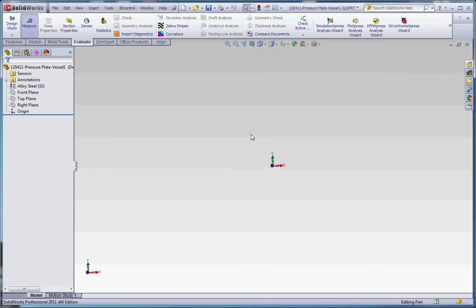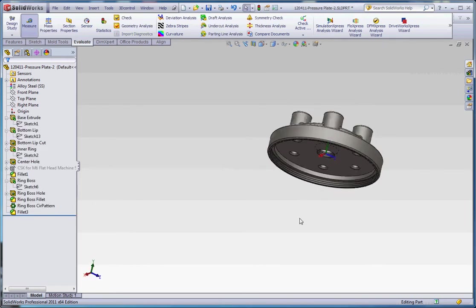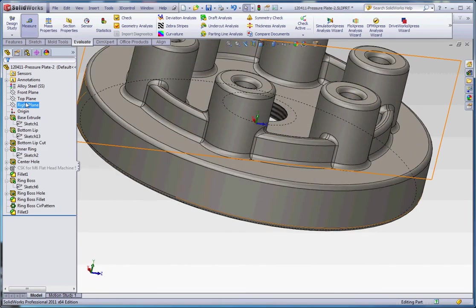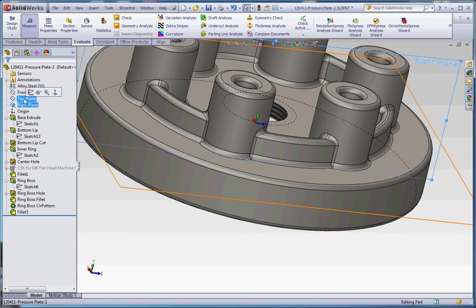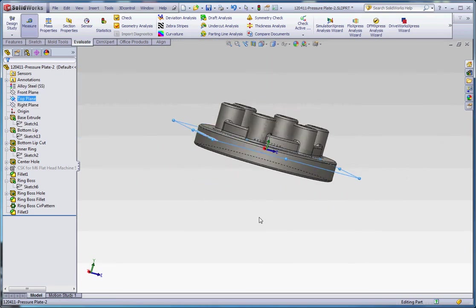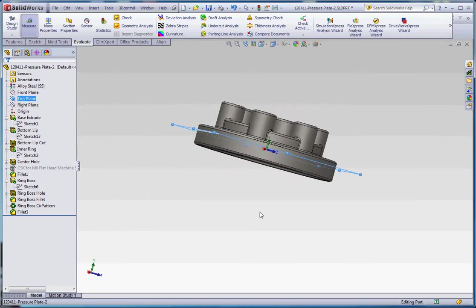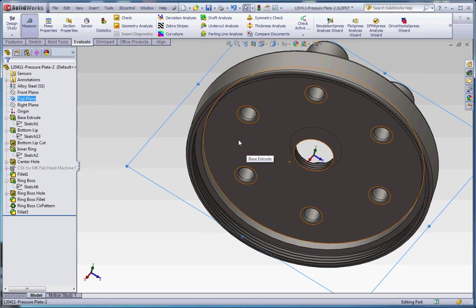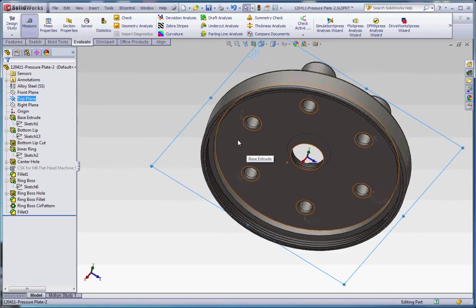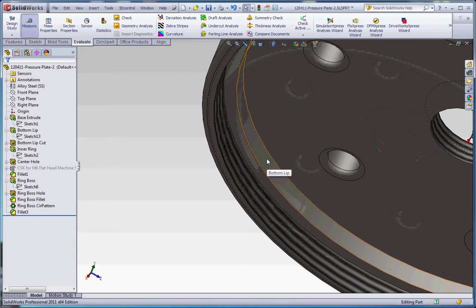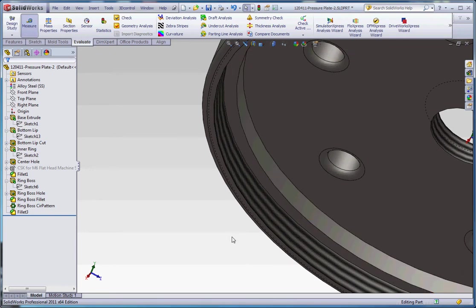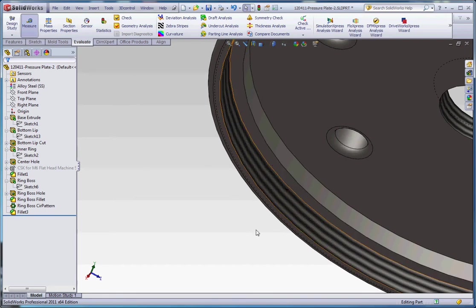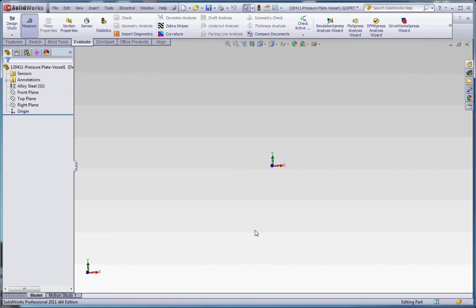Let's go ahead and go back to our pressure plate and take a look at that. If you remember with our pressure plate, we started in the top plane and extruded up. We didn't do a mid plane, but we extruded up, which makes this surface here coplanar with our top plane. Then we put our lip in here, which is 15 millimeters down and 8 millimeters wide, then we cut that in half by putting a 4 millimeter cut in here, and then we put our cosmetic thread on that.